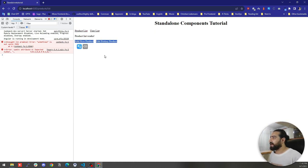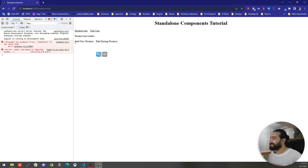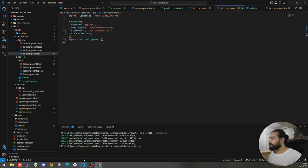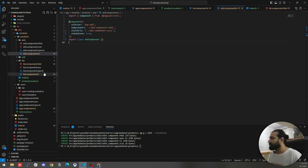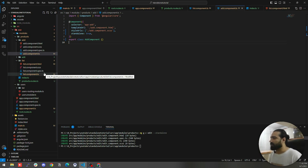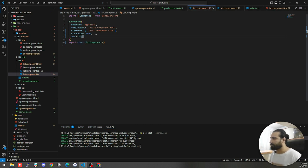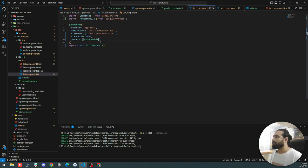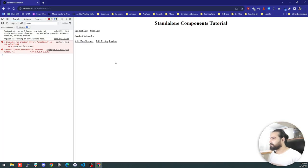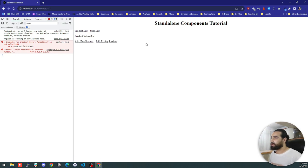Let's check the browser again. The links are not working because they belong to RouterModule, but we didn't add RouterModule to the list component. Let me add RouterModule to the imports array of the list component. Now let's check the browser — links are working and everything is up and running.